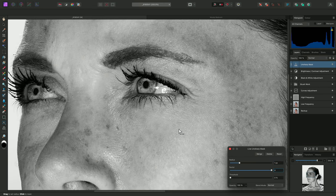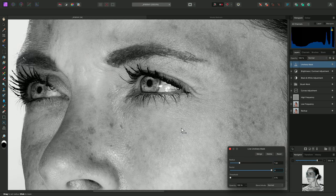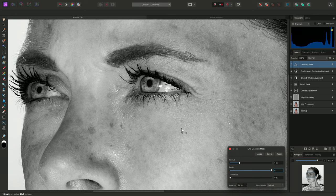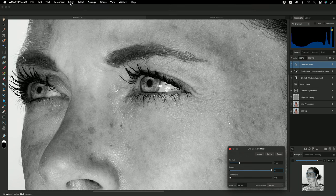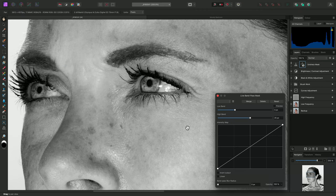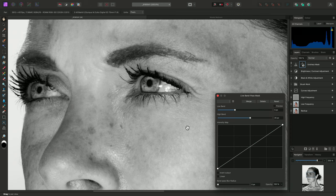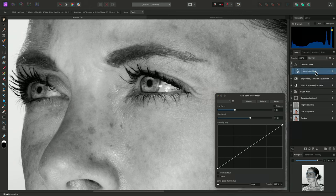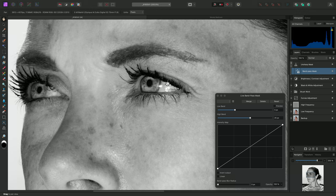Now I'm going to mask this sharpening effect using a live bandpass mask. I'll go to Layer, New Live Mask Layer, Bandpass. This will create a bandpass mask that sits inside the unsharp mask layer, and you'll notice the sharpening effect has disappeared.